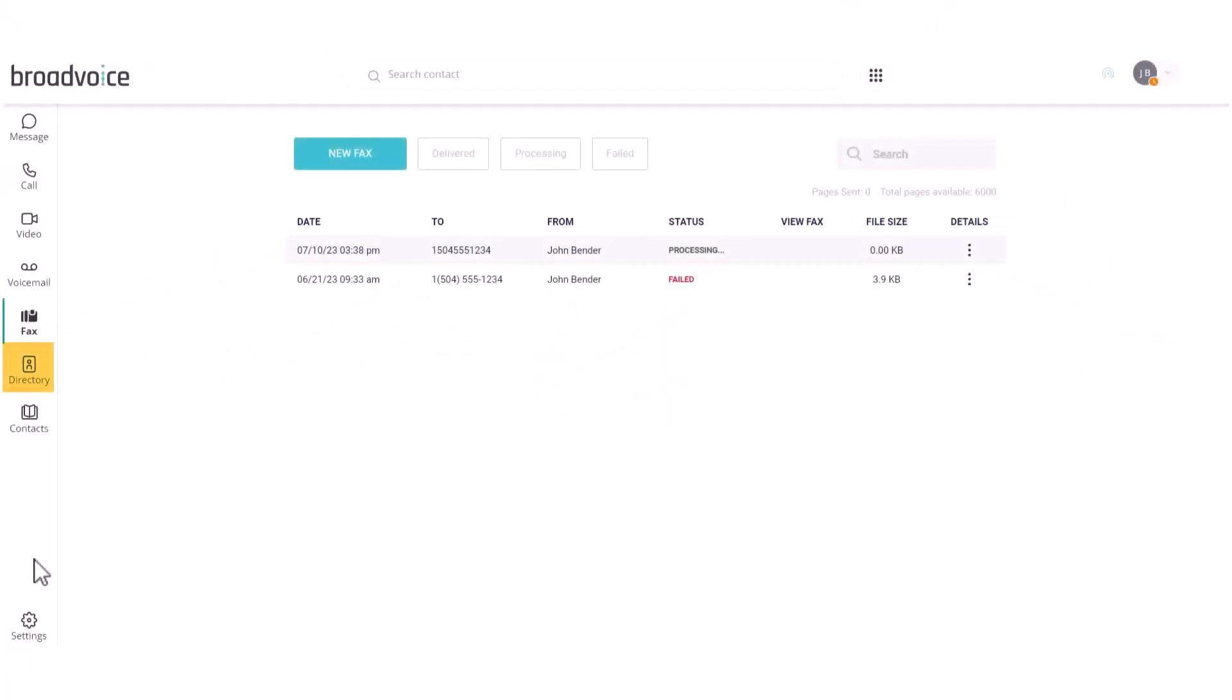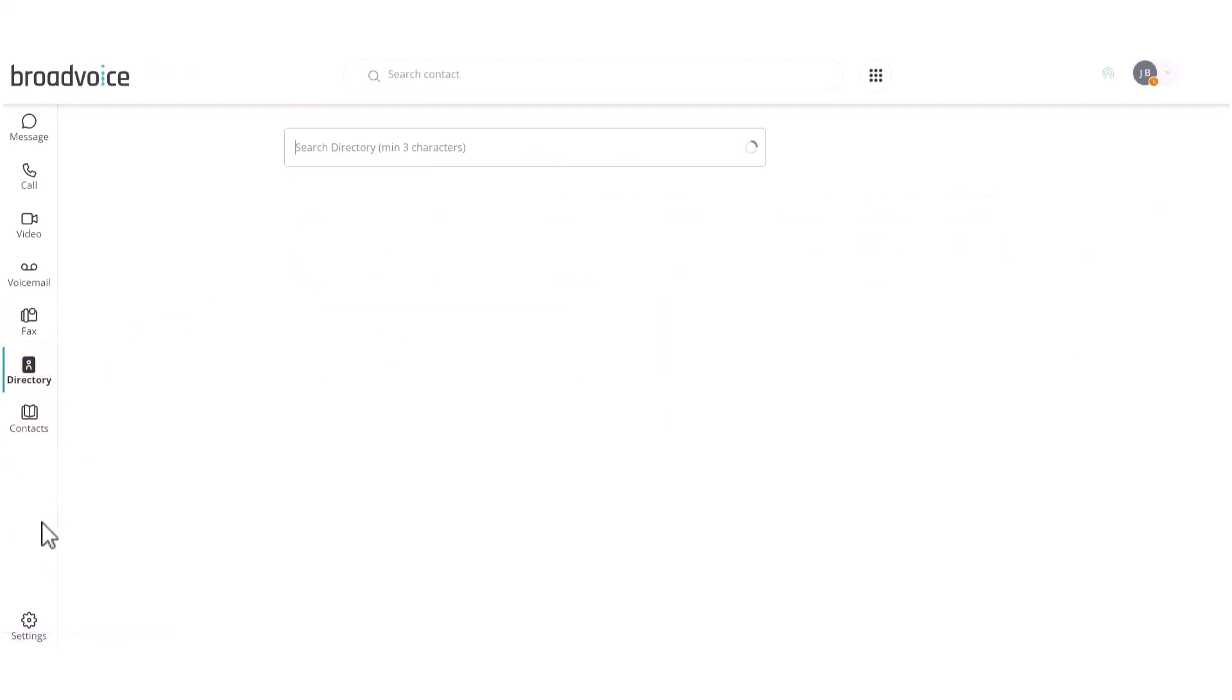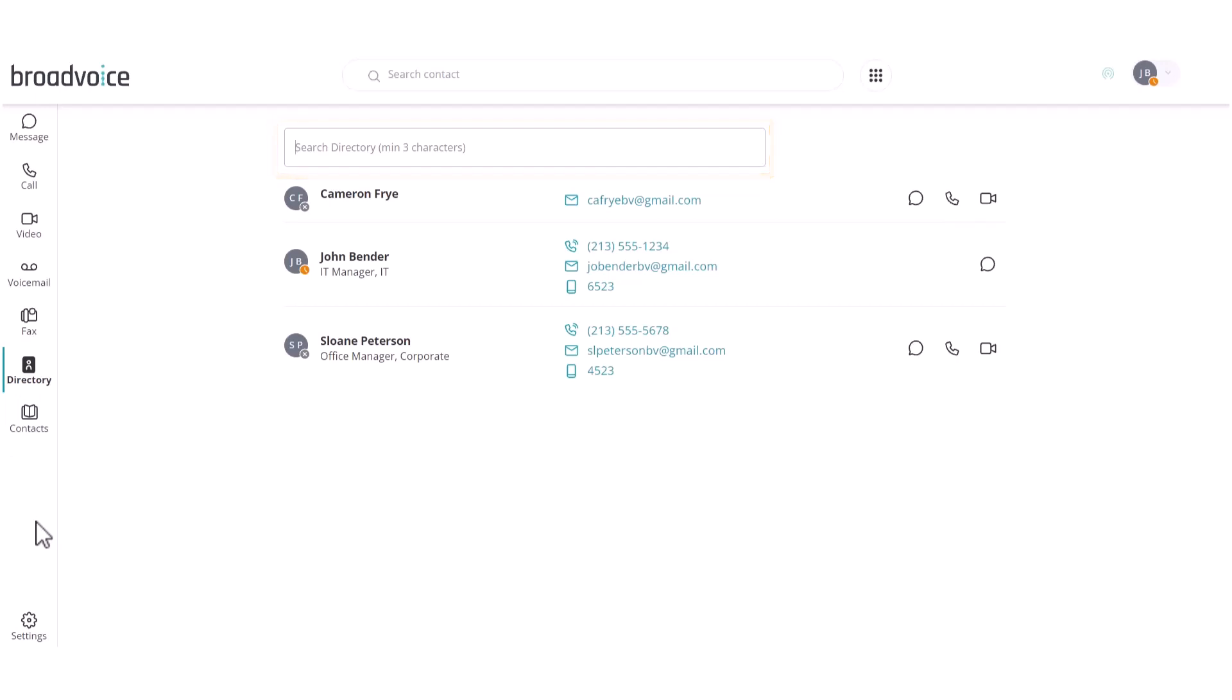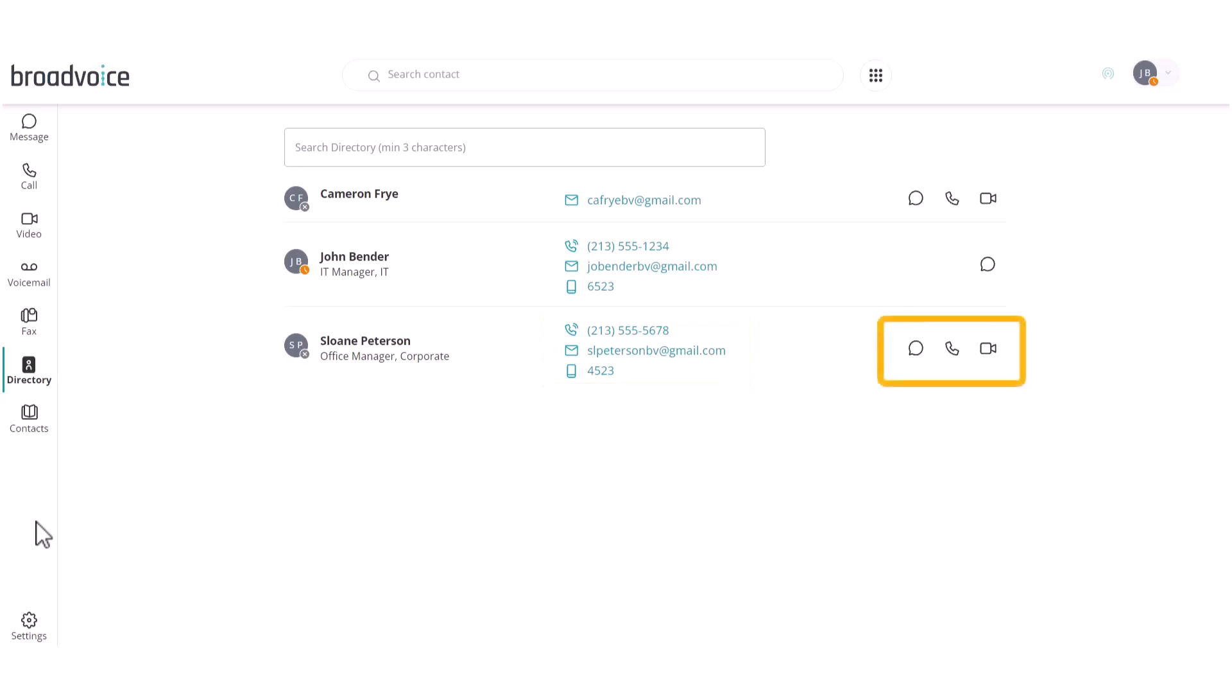Next is the Directory tab, which has all the users from your company. You can search for a team member at the top, and easily view their name, job role, and department on the left. Their phone number, email address, and extension in the middle. And you have options to chat, call, or video conference with them on the right.